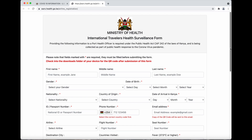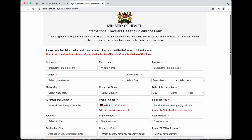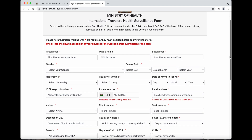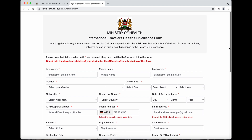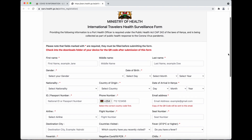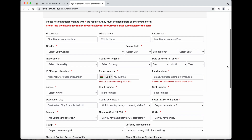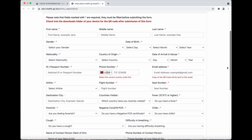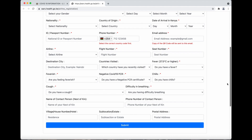Incoming travelers must have a QR code. This is the international travelers health surveillance form. You have to fill this out in order to be issued a QR code. They will check this code at the airport upon arrival, so you must fill out this form to get that QR code. If you don't have it, you will have to go through that process at the airport, and I'm not sure if they will allow you entry or how long it will take.